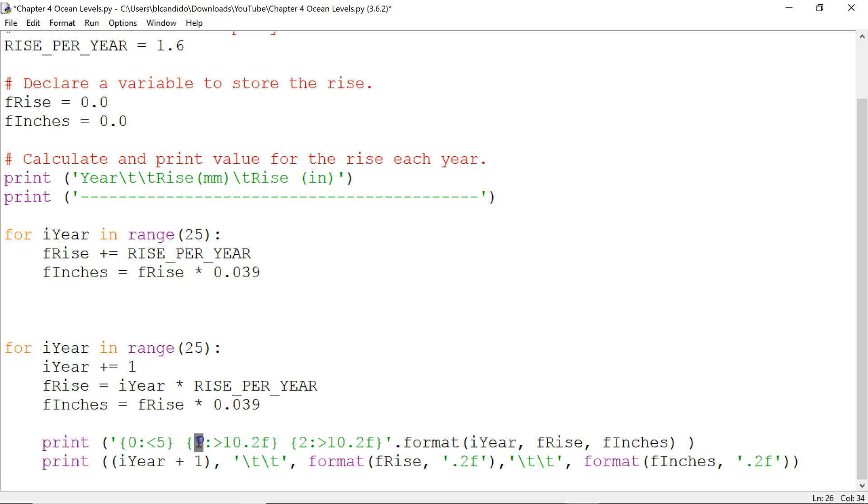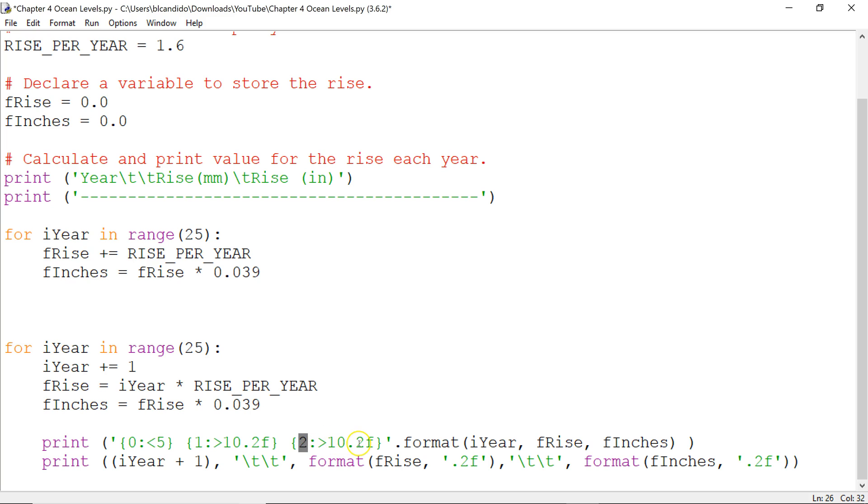So, column 1 is left justified, five characters. Column 2, identified by the 1, is right justified, 10 with two decimal positions. And it puts two spaces between this column, two spaces between this column. The column, which is the third, but we identify it with a 2, is right justified, 10 positions, two decimals. This goes in column 1, column 2, column 3.